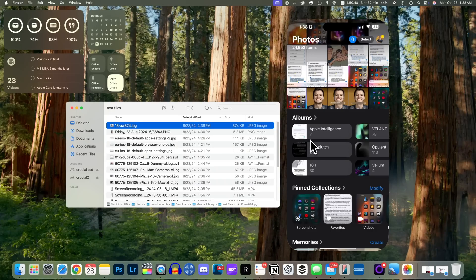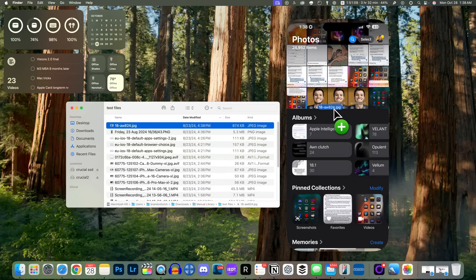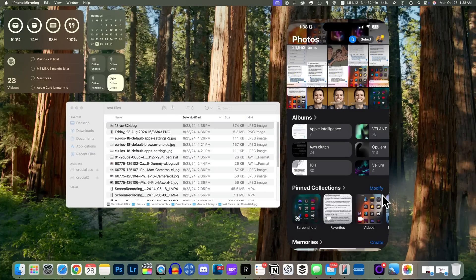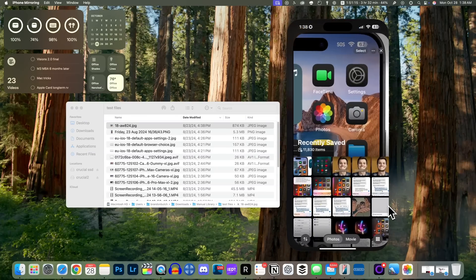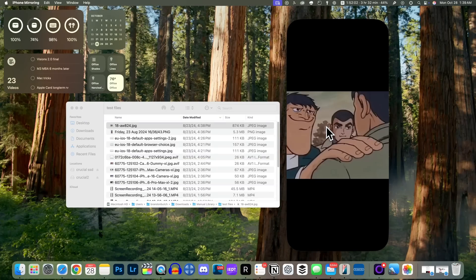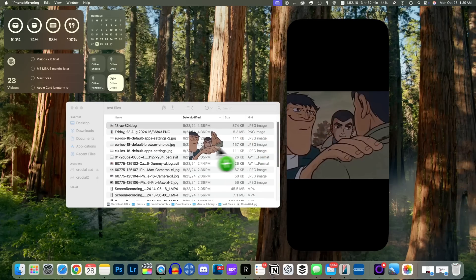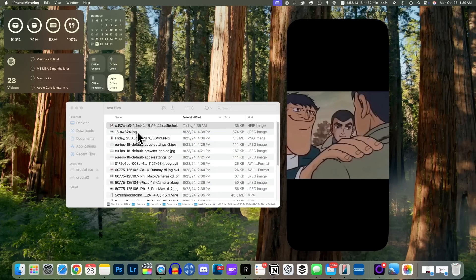The iPhone Mirroring feature gets a nice update with macOS Sequoia 15.1 — we now have drag-and-drop support. You can drag and drop files from your iPhone to your Mac or from your Mac to your iPhone. Instead of AirDropping a file, I can now drag a JPEG into the Photos application pulled up on my iPhone — when you go over you see the plus sign and dropping it saves it instantly. This works the same way in reverse: drag a photo from your iPhone into Finder and it's there immediately.